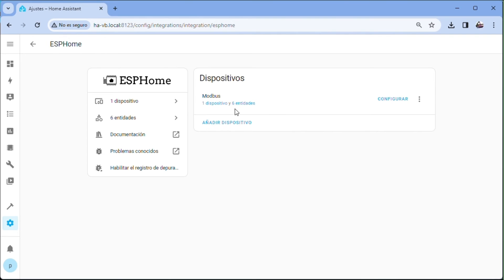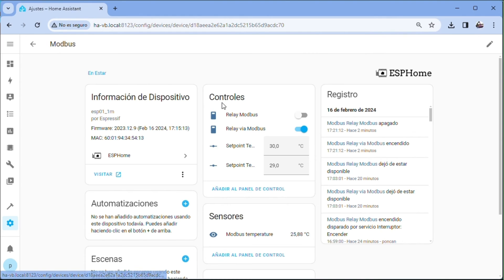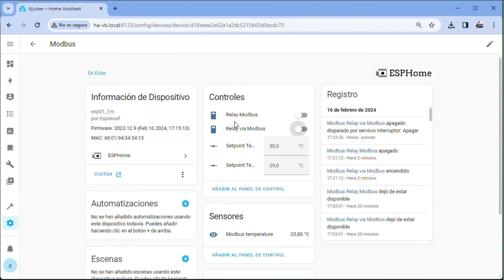We check that the entities have been created. We enter the device. These entities should appear. We check the movement of the relays.